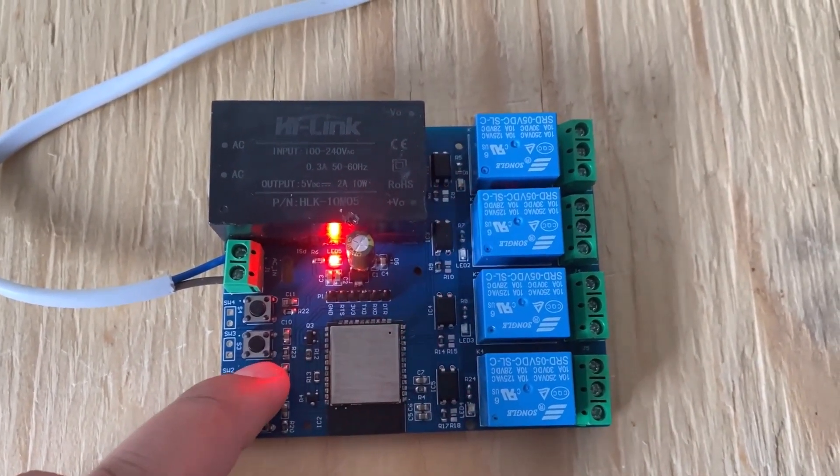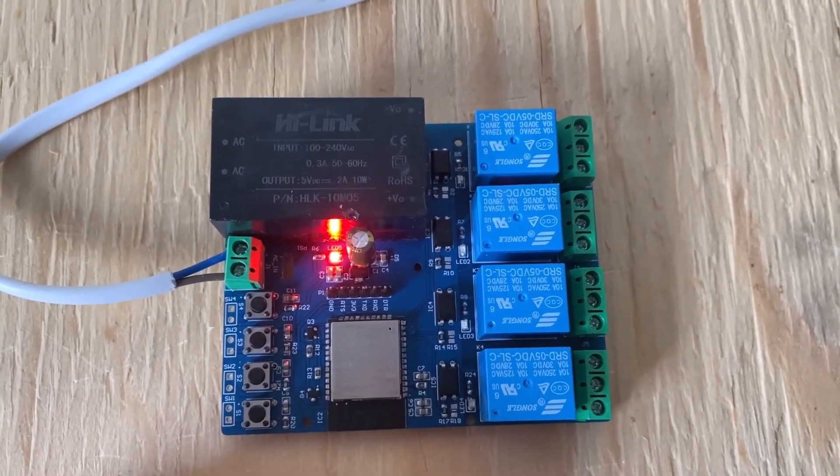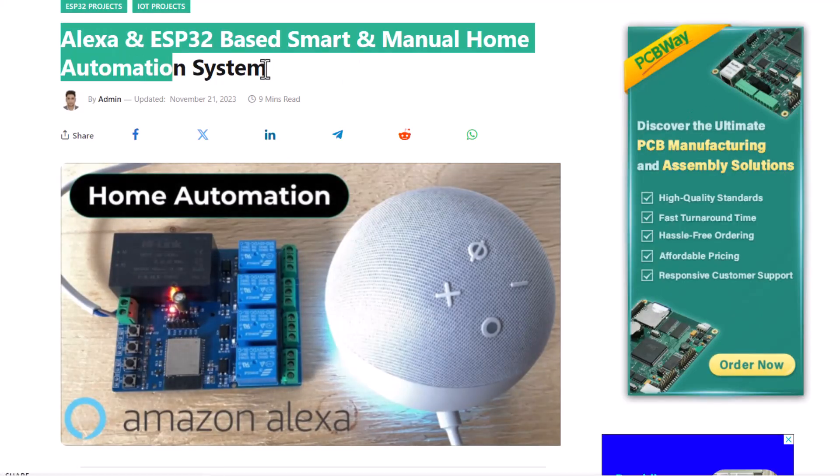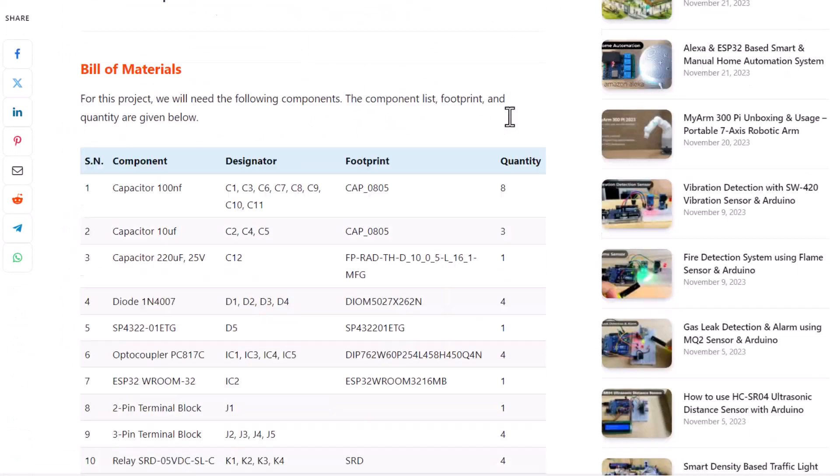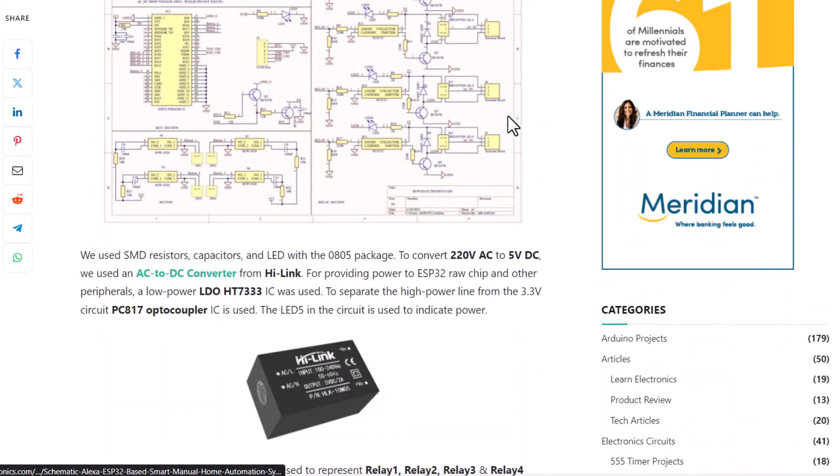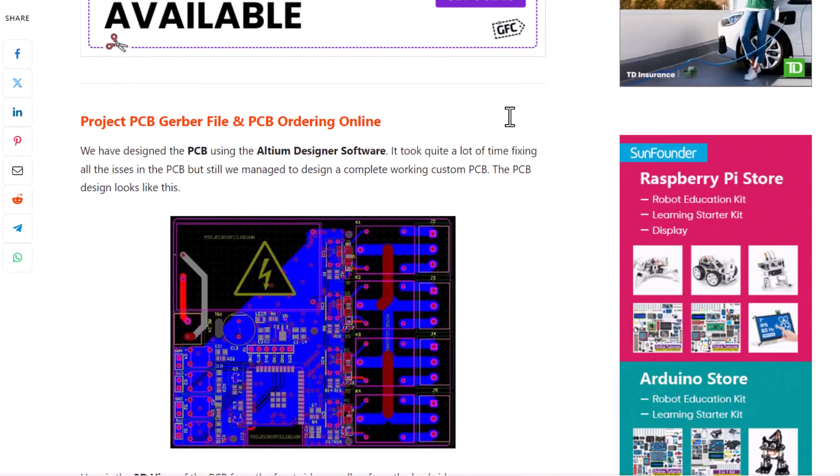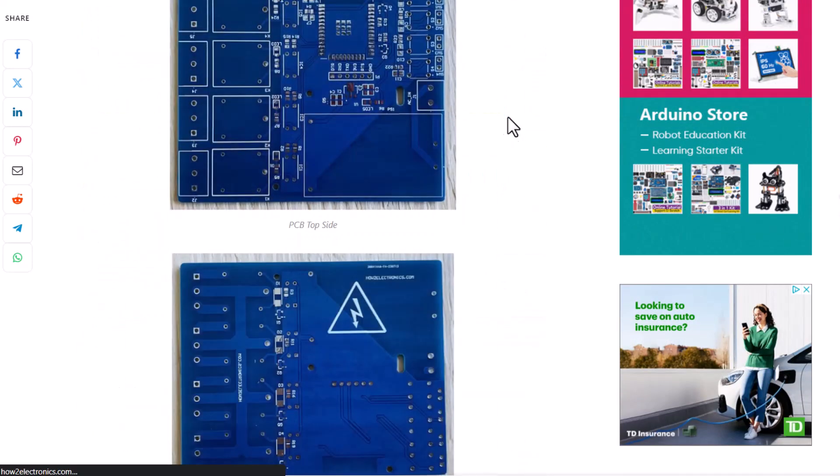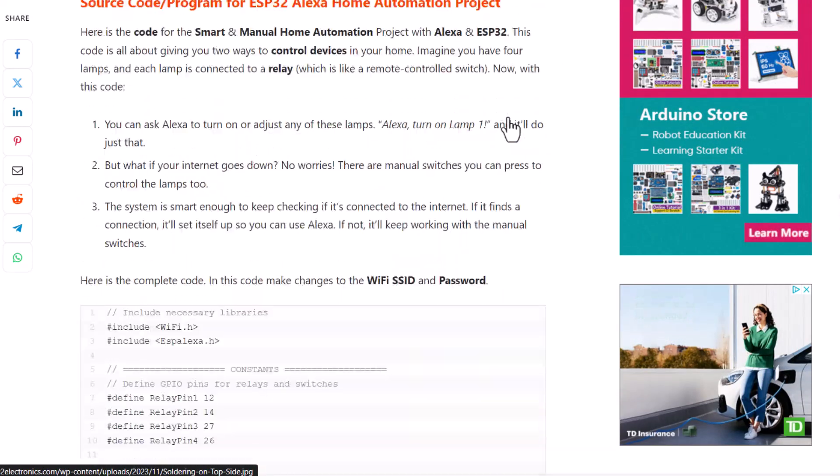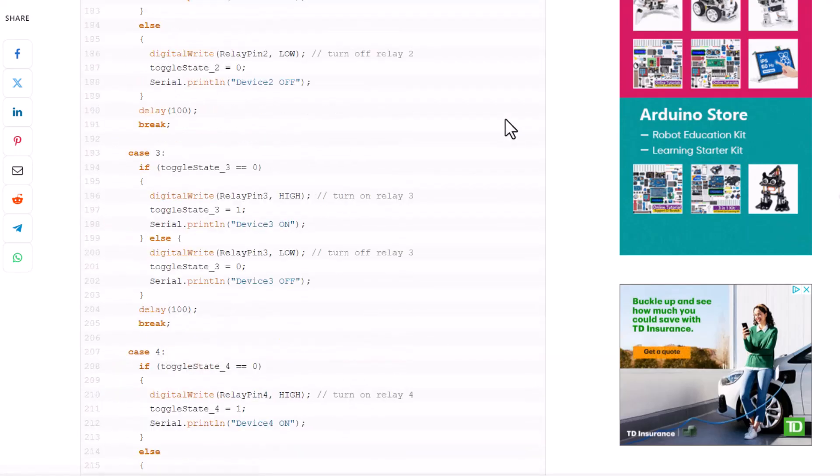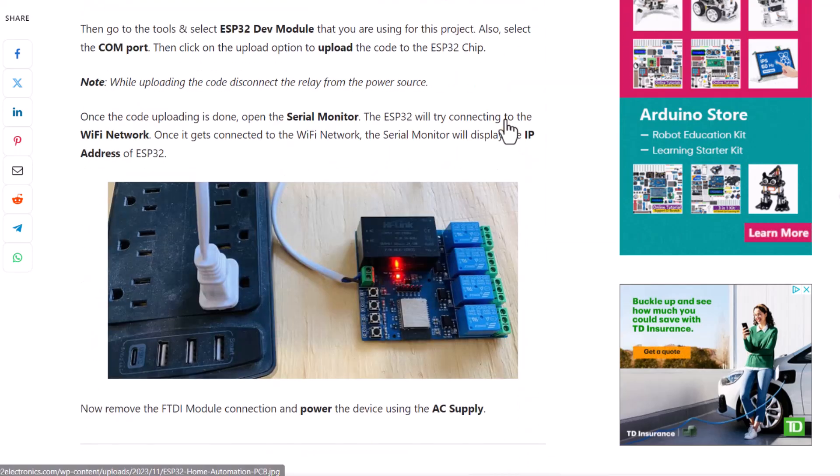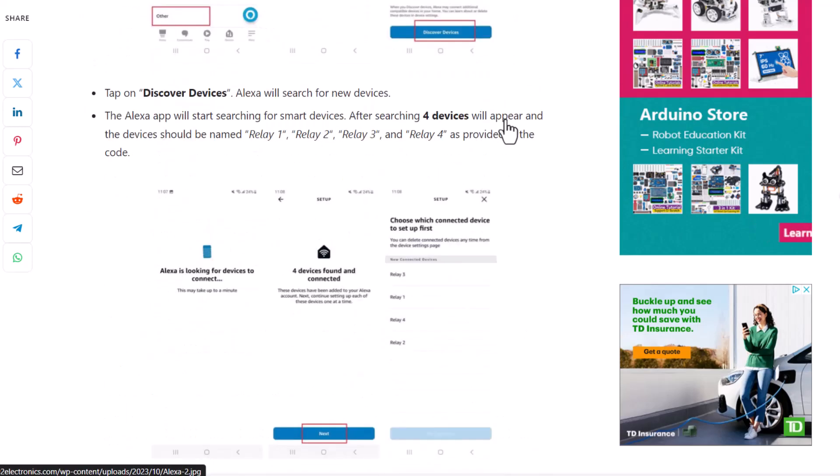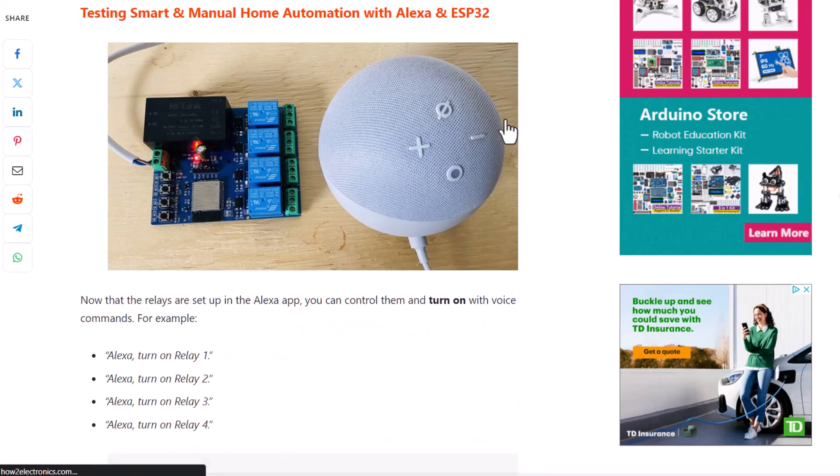That's all from the video part today. The complete project details including the bill of materials, schematic, PCB file, Gerber file, source code and all other details have been uploaded on the How To Electronics website article. You may read the Alexa setup part as well. In case you have any doubt, comment down in the comment section below. Thank you so much for watching, see you in the next video.